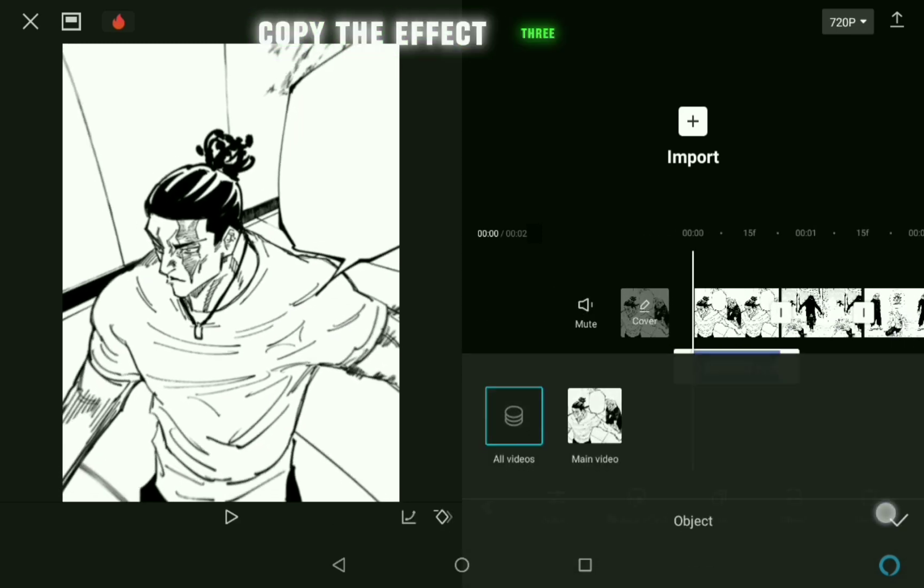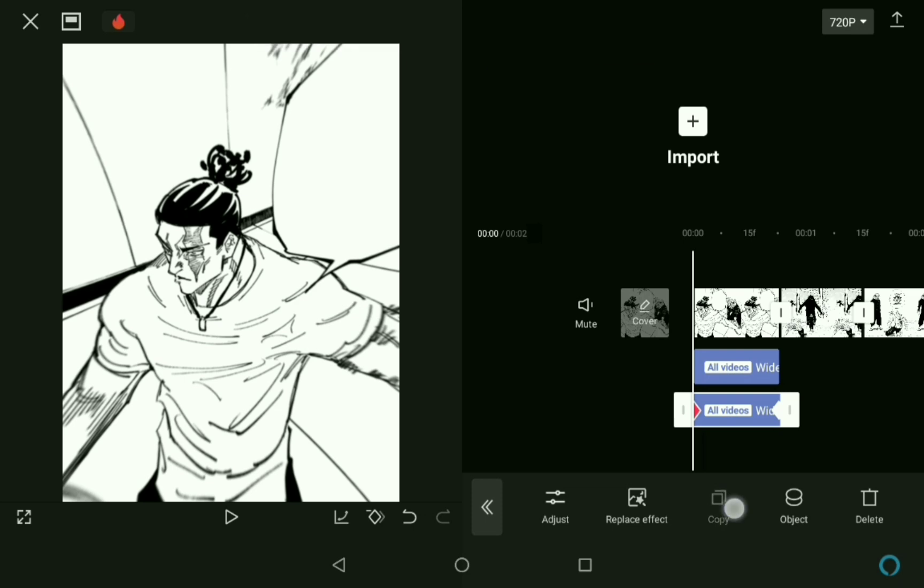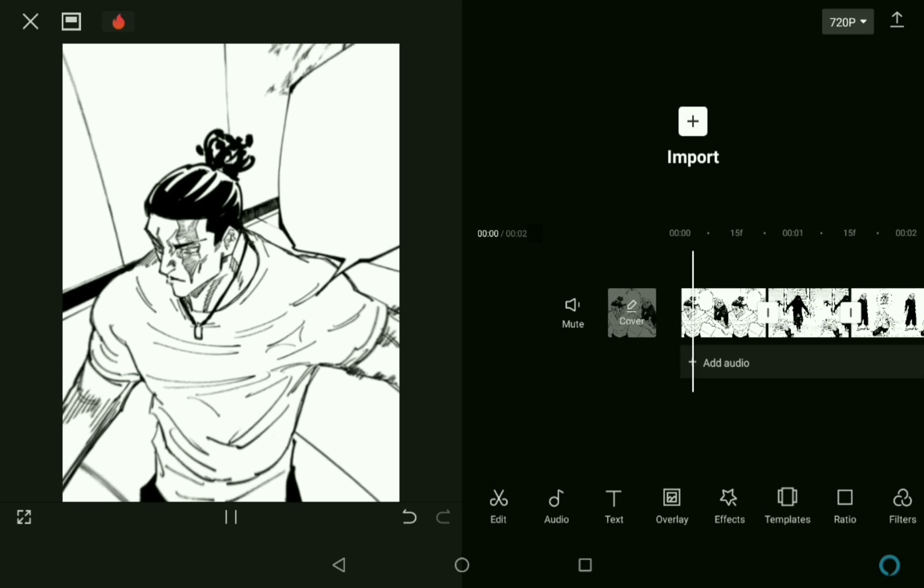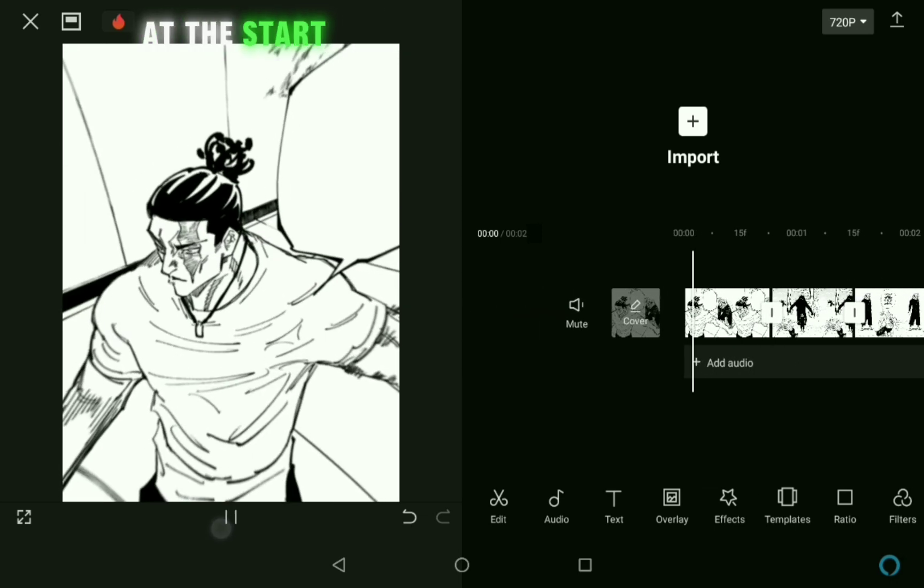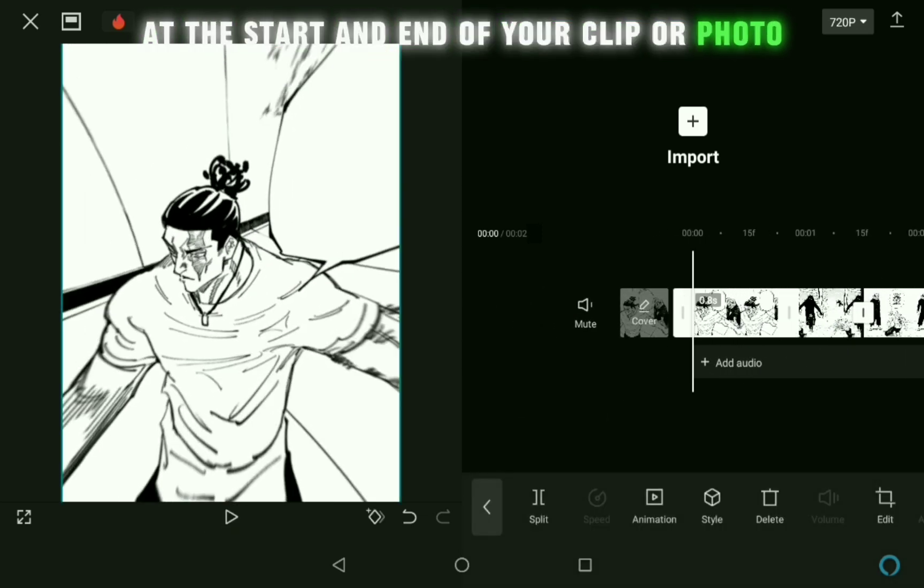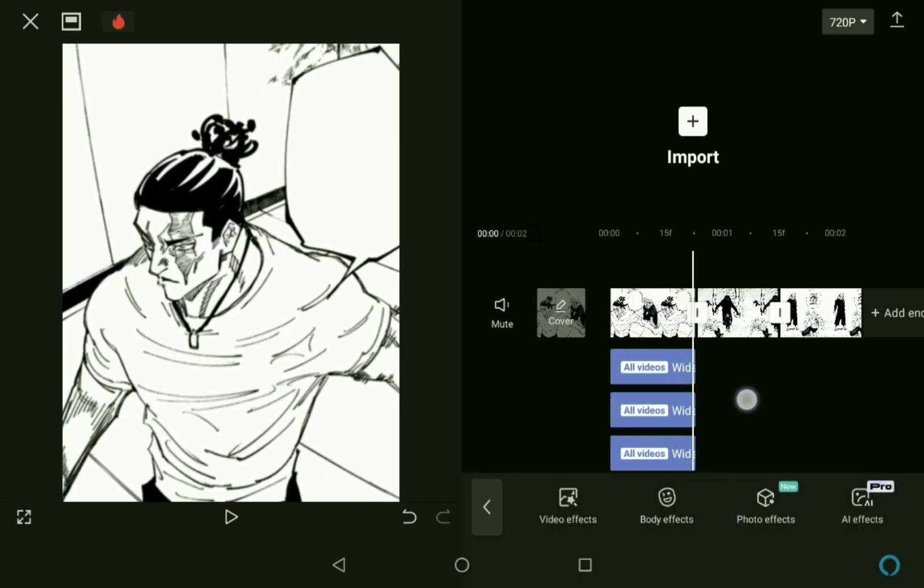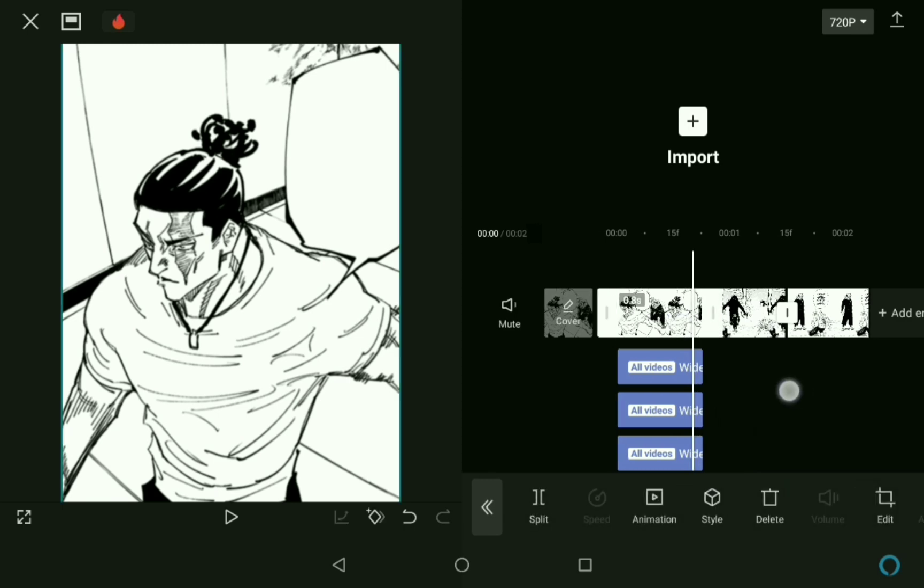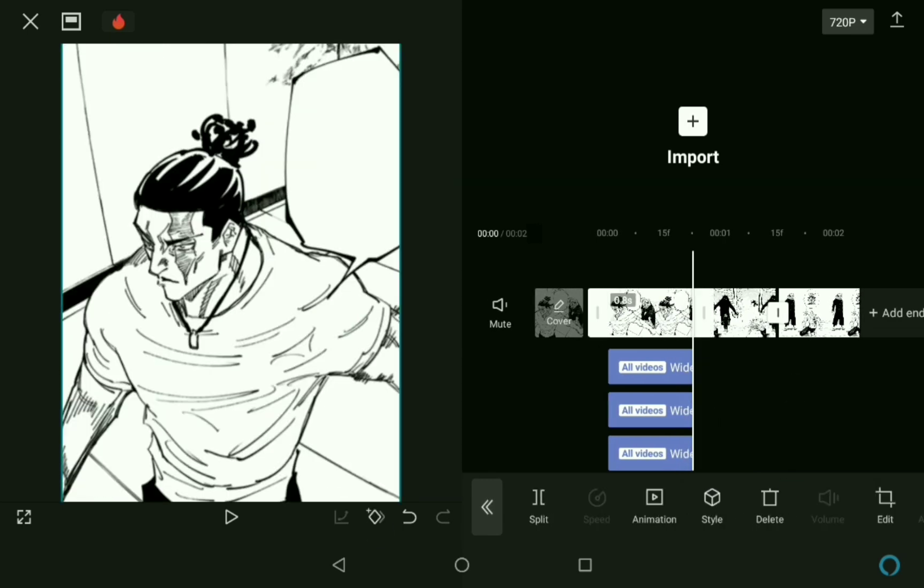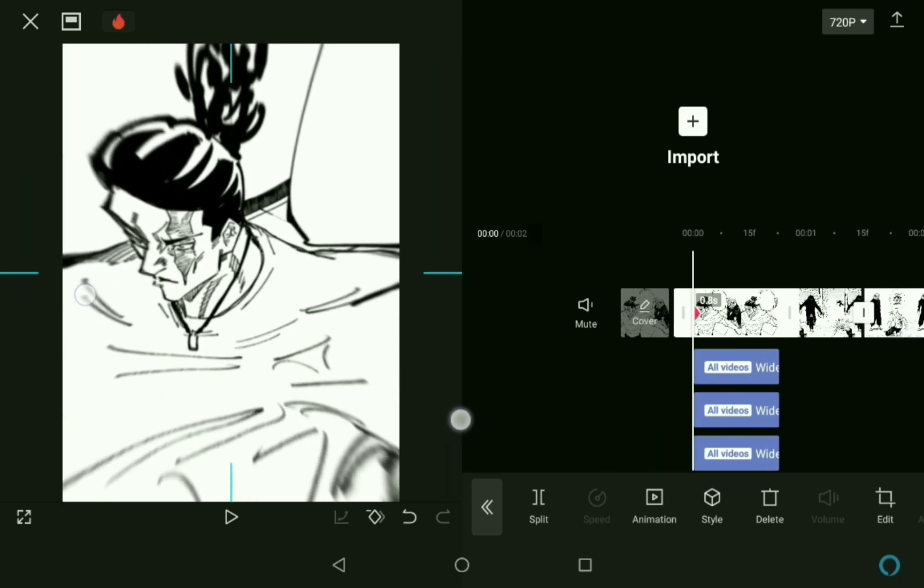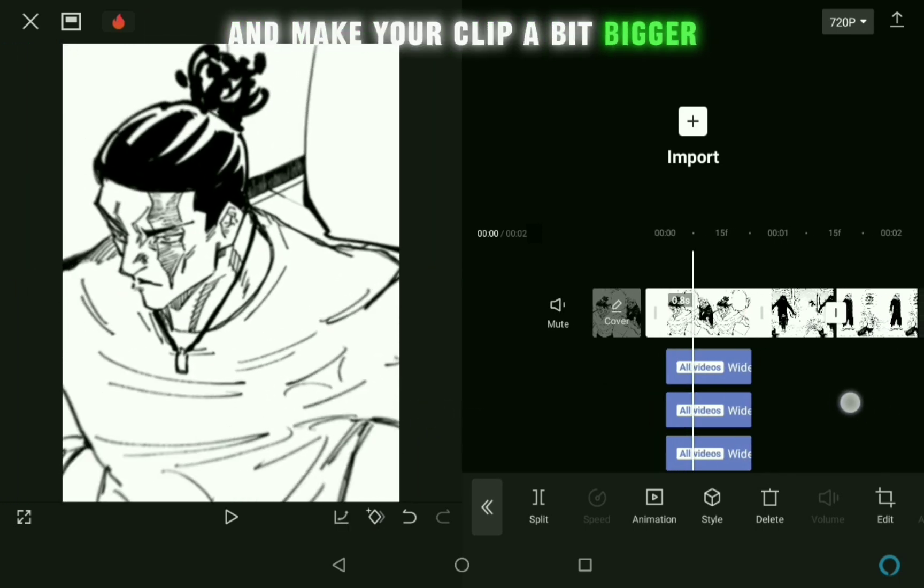Copy the effect 3 times. Now add two keyframes at the start and end of your clip or photo. Put your timeline on the first keyframe and make your clip a bit bigger.